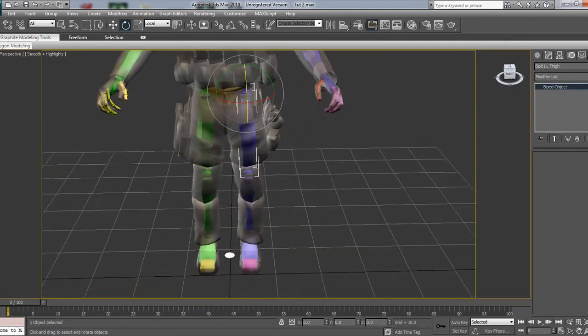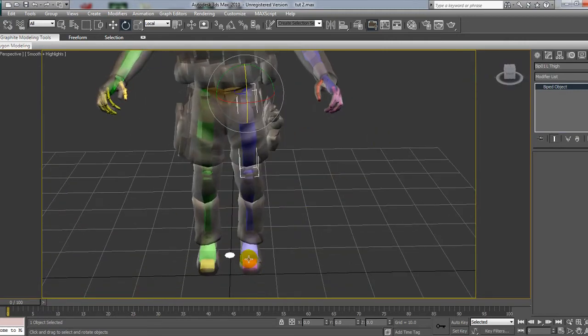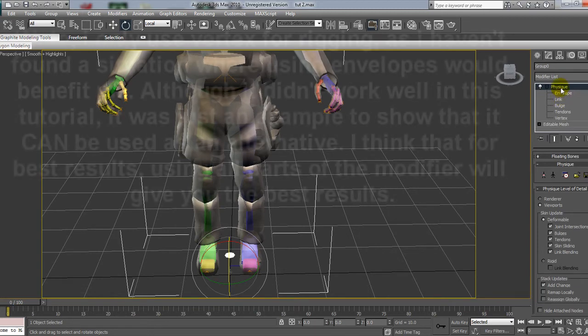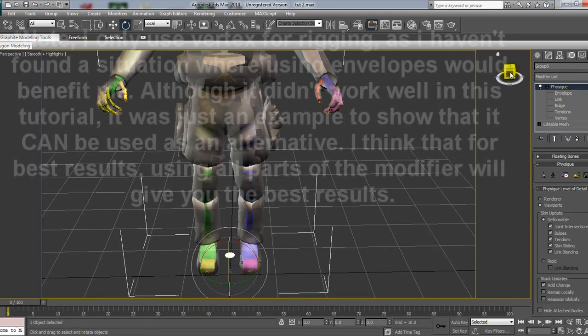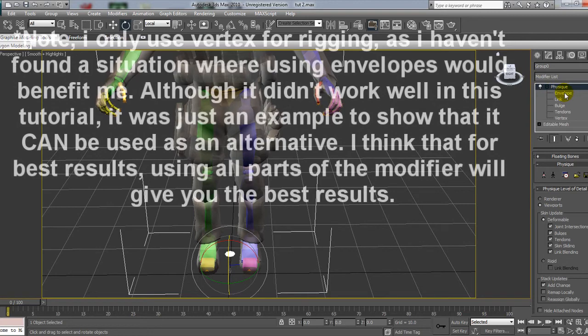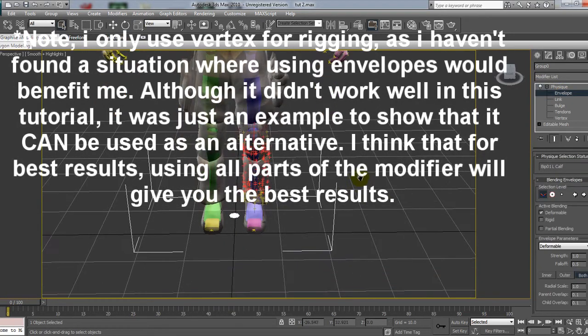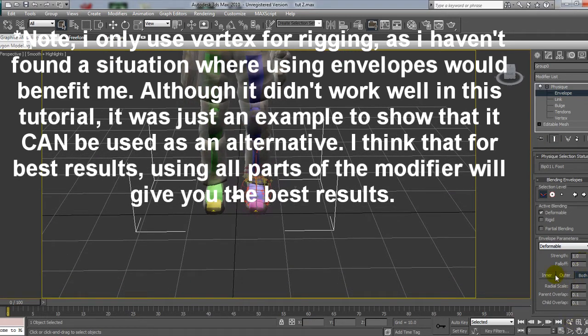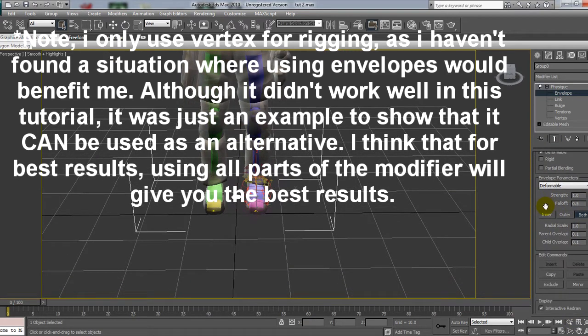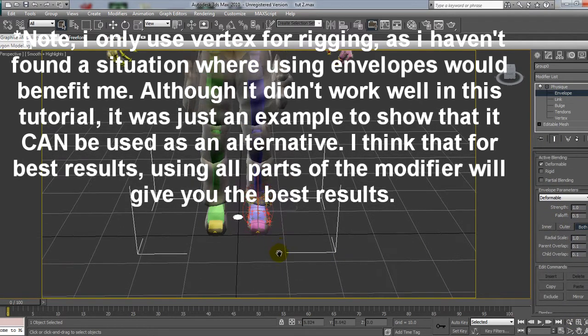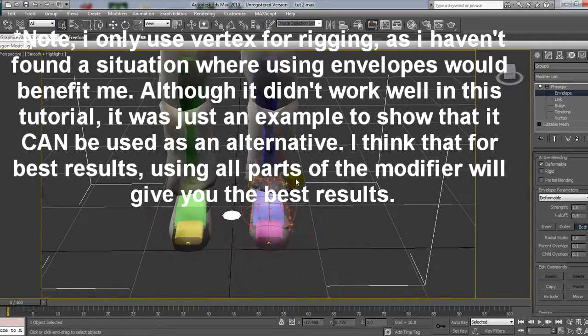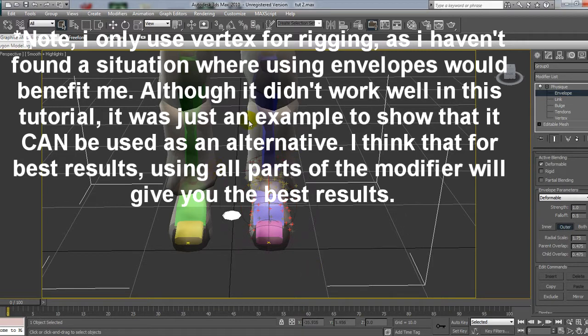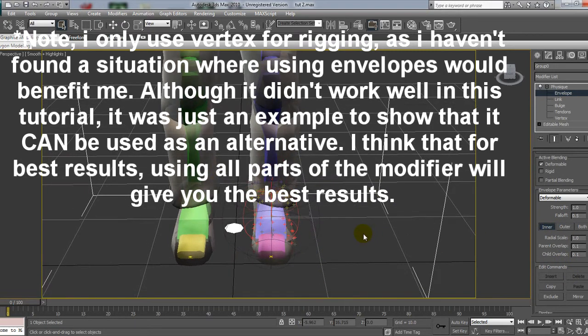But now I've got problems with the foot. So, same again, go into the Physique modifier. But instead, I'm going to teach you a new way to fix these problems. We can go into Envelope, and what we're going to do is we're going to click this link here. There isn't a Select By link on the drop bar, but what we can do now is we have these two envelopes. And what these mean is that the inner, that is all the vertices in there, will be attached to that link. And the outer is exactly the same, just on a bigger scale.